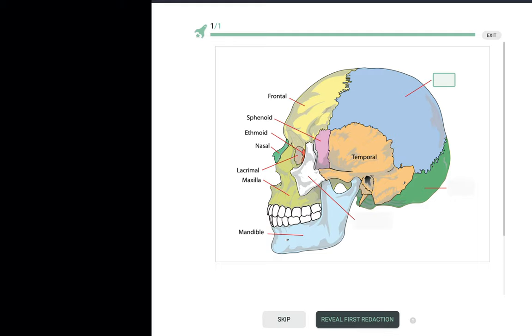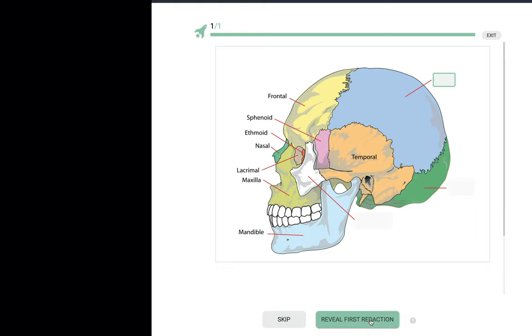Here is our single Progressive Recall with three redacted labels. The one with the green border is the first one to recall from memory. After I recall the answer, I will click to unmask it. Then I will do the same for the next one, and finally for the final redaction.